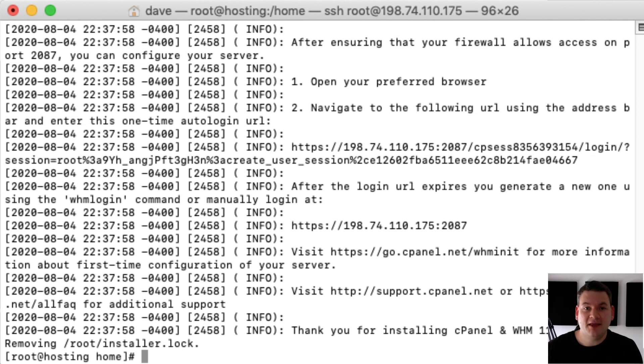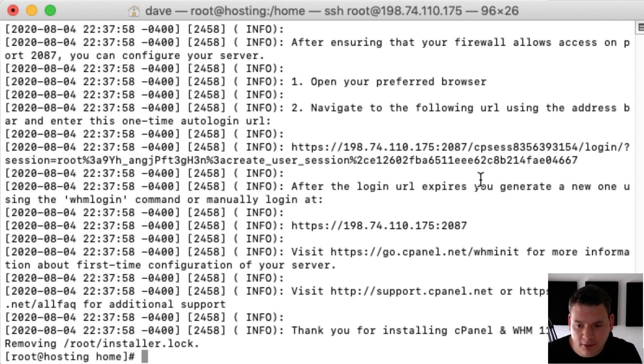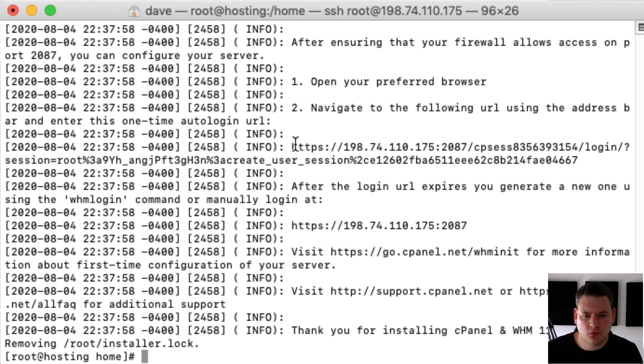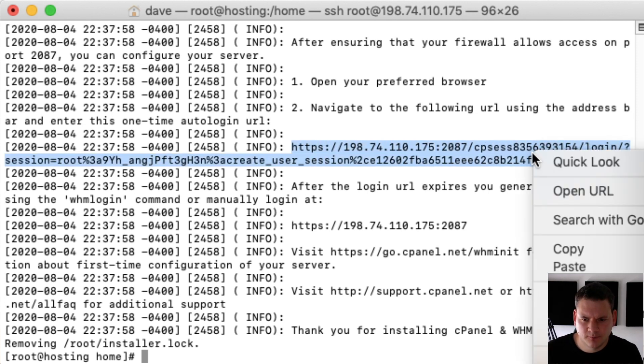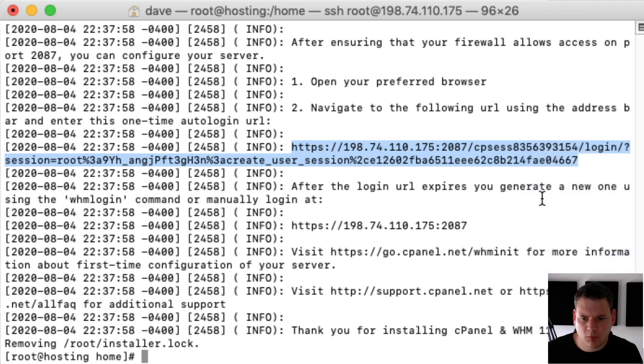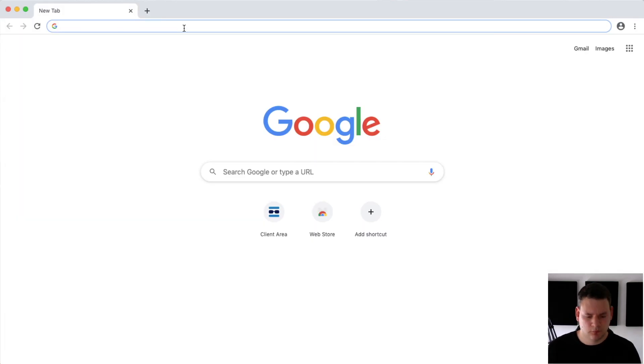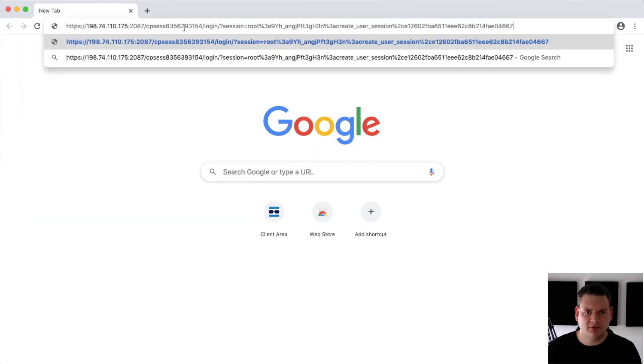Alright so that's now installed. Now you'll notice up here there'll be a web address. So we want to copy that and paste that into a web browser. We'll paste that in there.